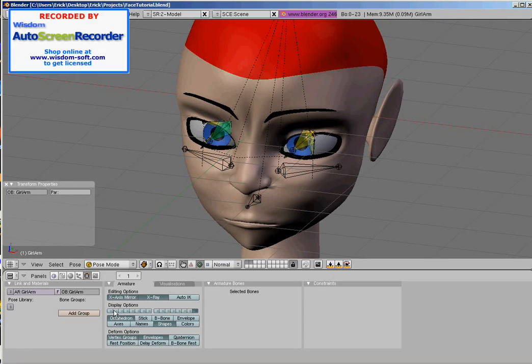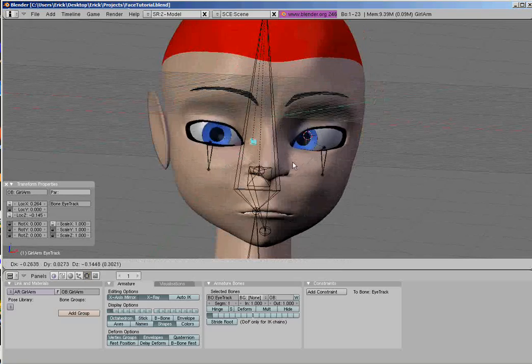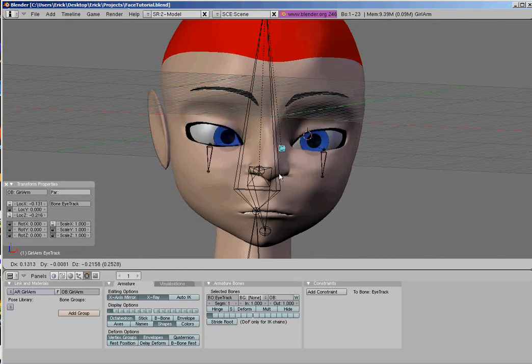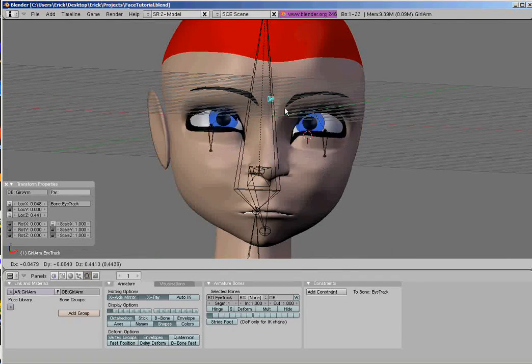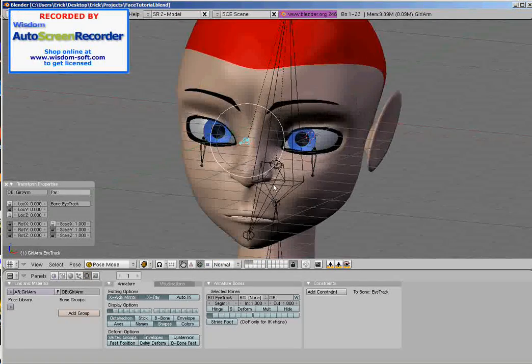We are done with eyes. Next is eyebrows and the face.